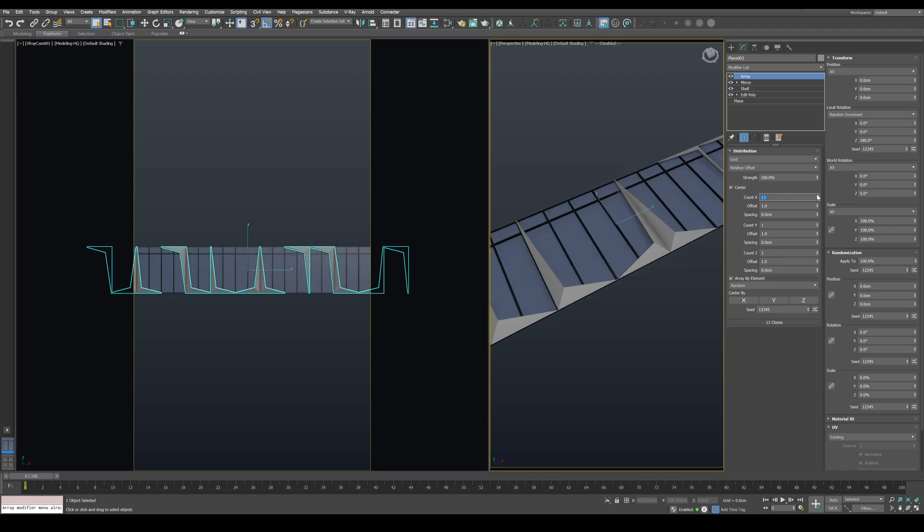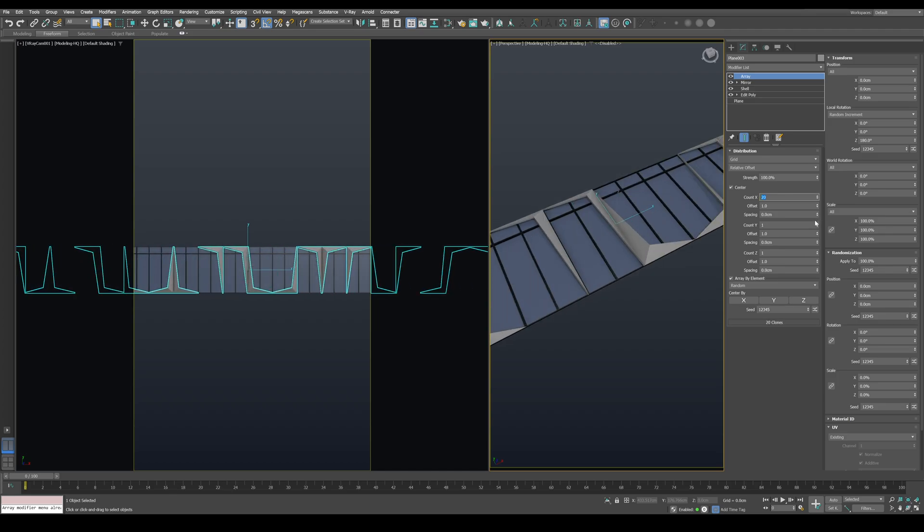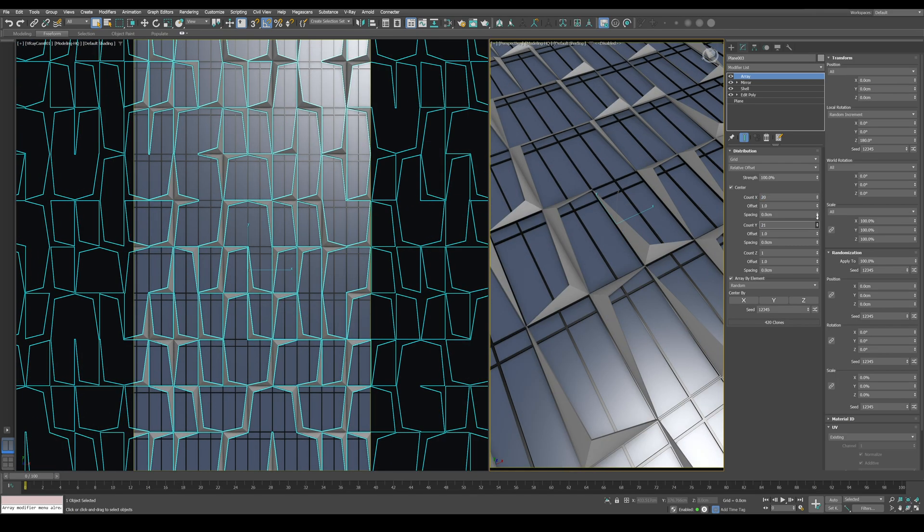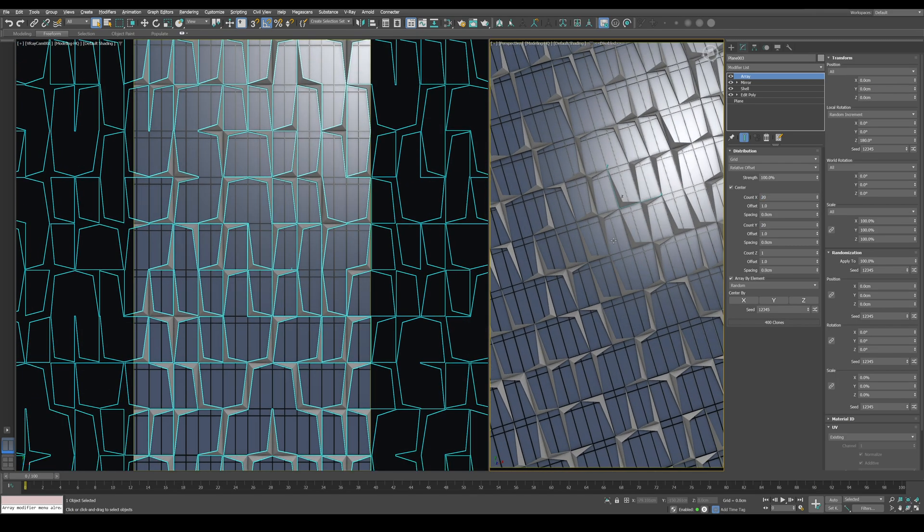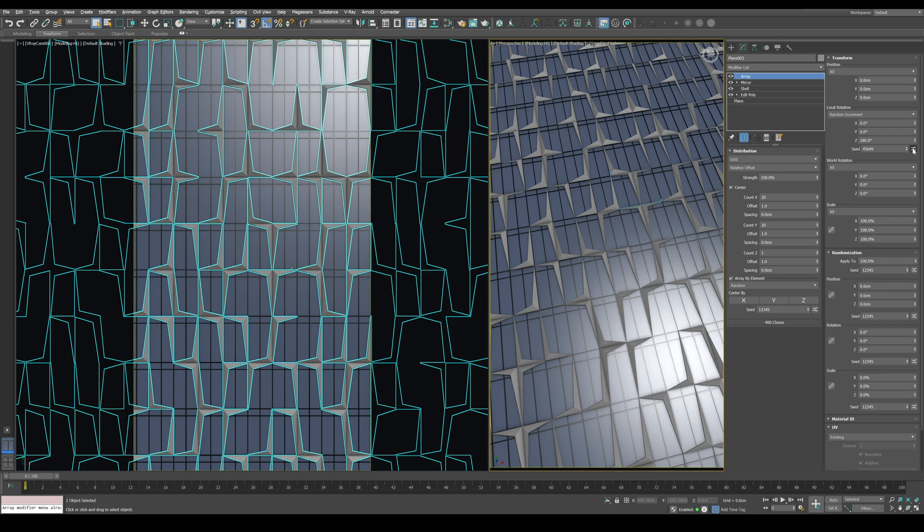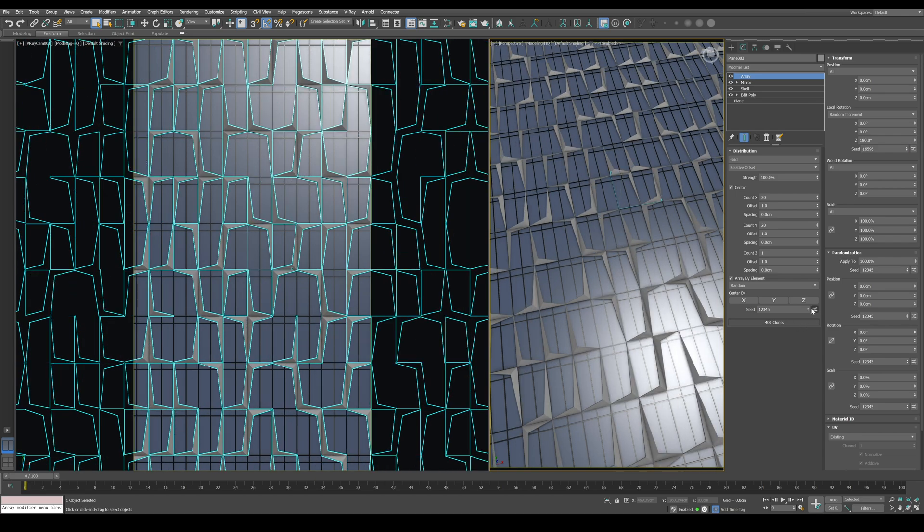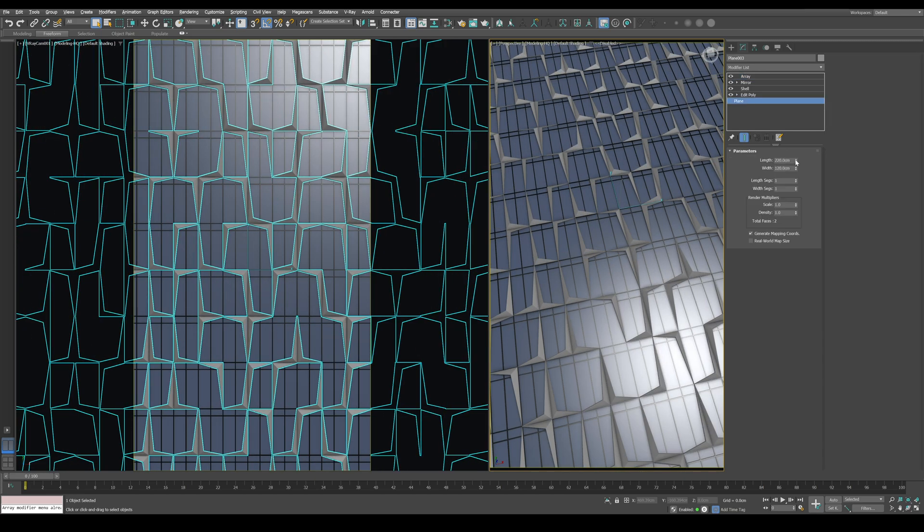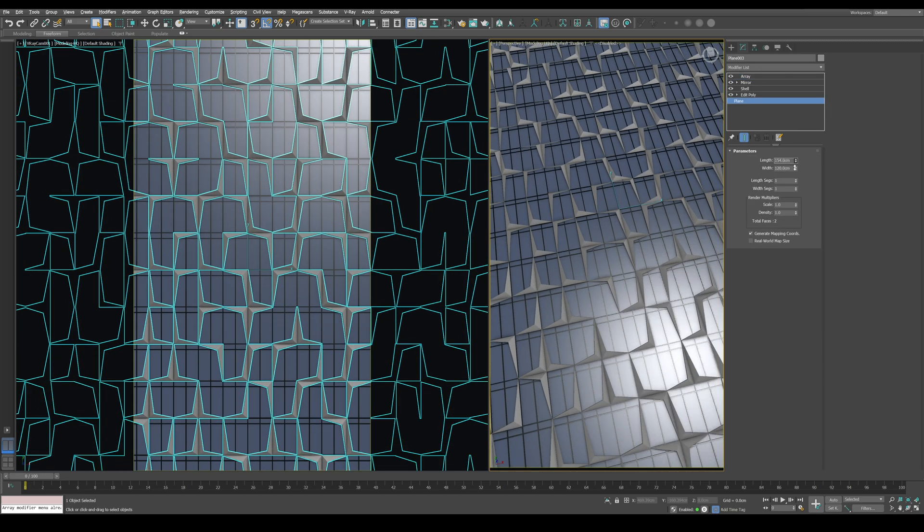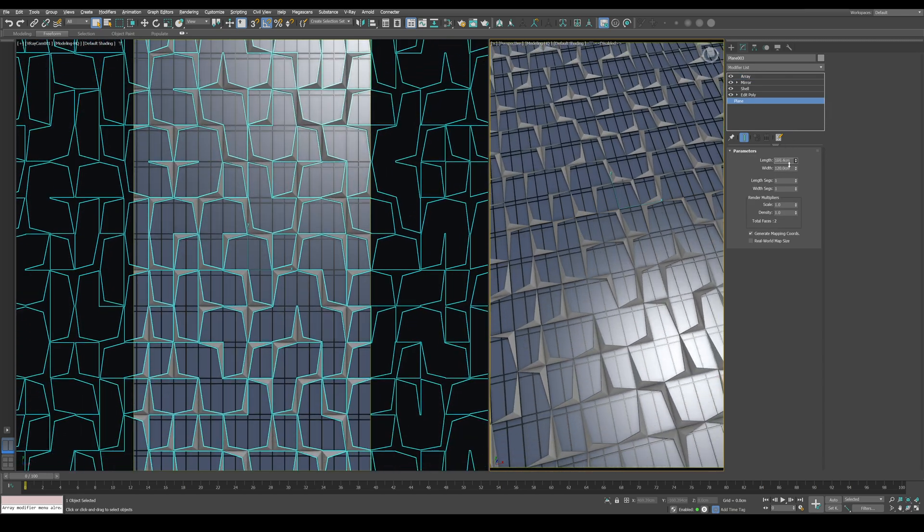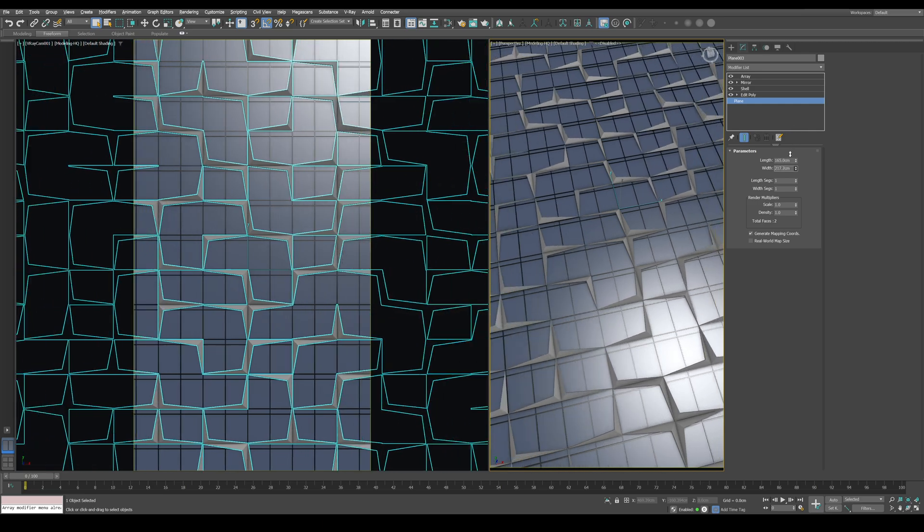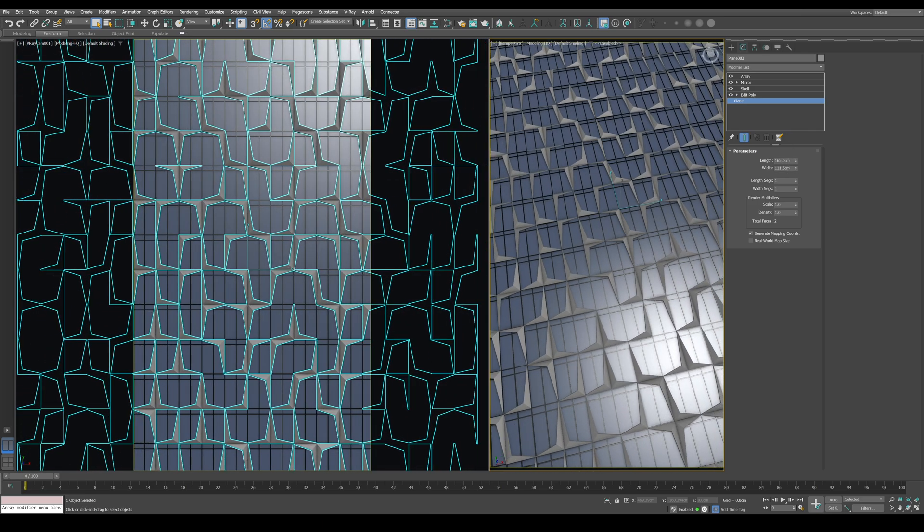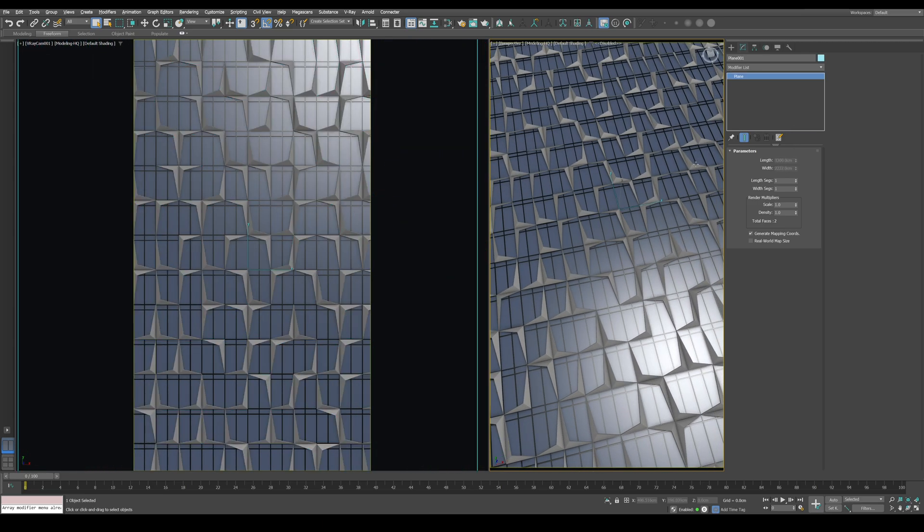Hello guys, welcome to Boundless Box. My name is Chad and today we're going to learn how to model this facade from Dubai Design District. First we're going to model it and then we'll add a kinetic function to it. So let's get started.